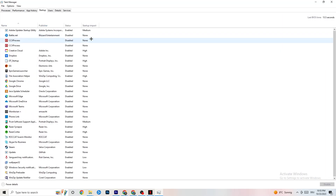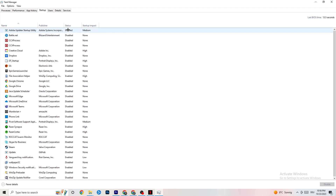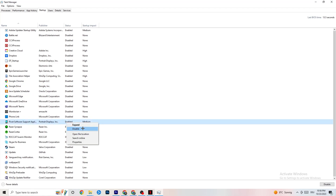Finally, go to the Startup tab in Task Manager. When your PC starts, many apps launch themselves in the background — this reduces performance. Right-click every app you don't want running in the background and click Disable. Do this for every app that isn't necessary, to reduce your GPU and CPU usage.